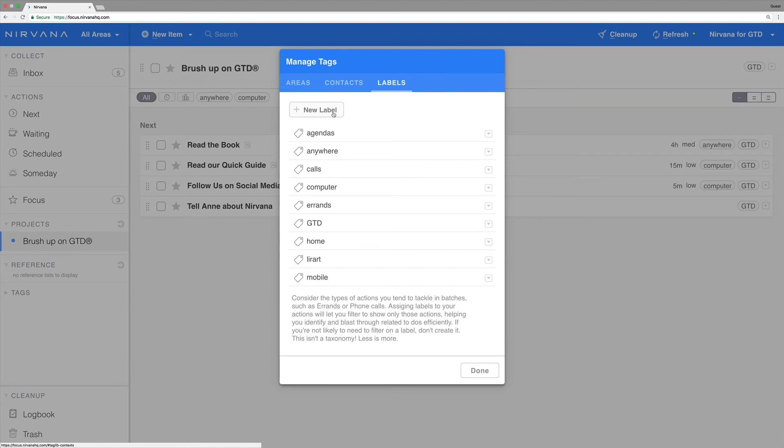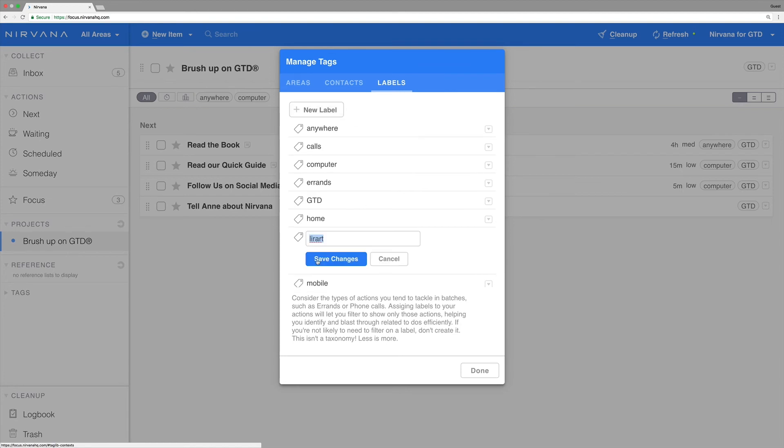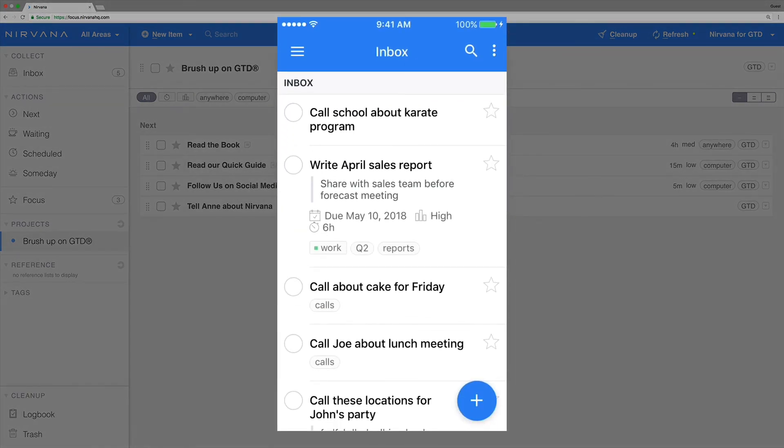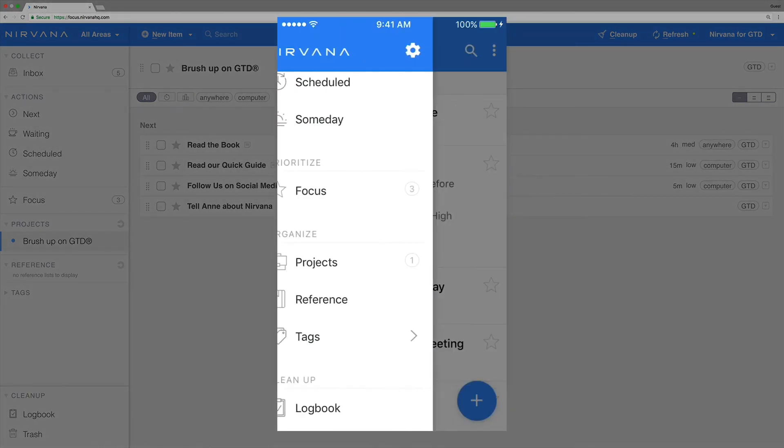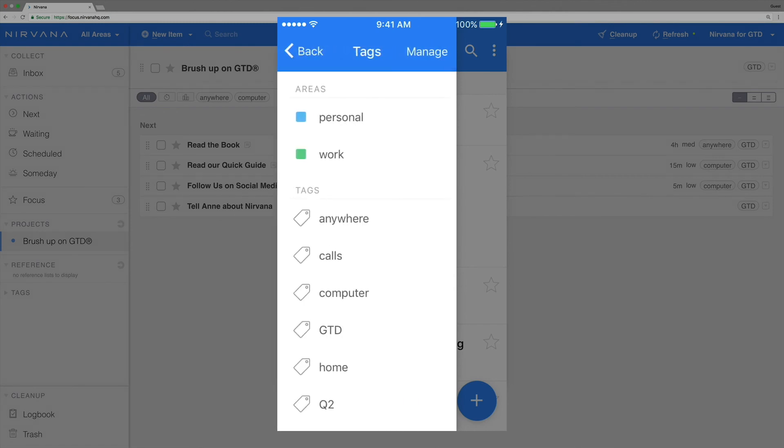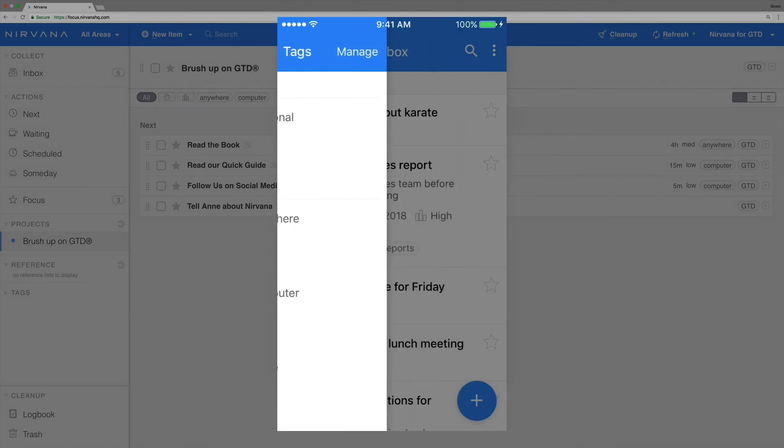Here, you can easily make, change, or remove tags. To access similar options in the mobile app, tap tags from the left navigation menu, followed by manage.